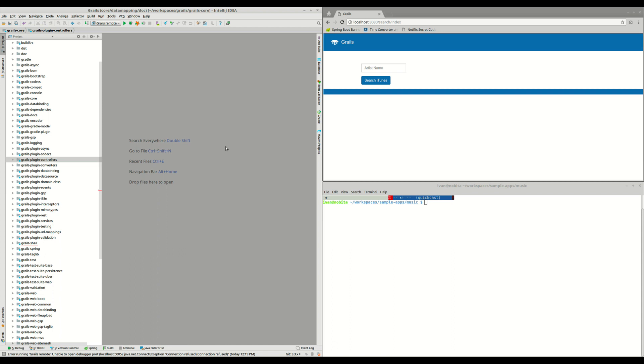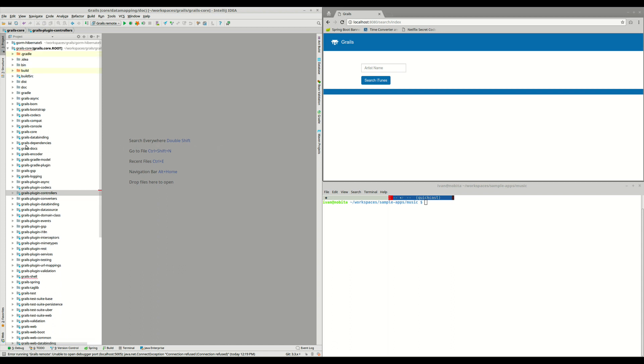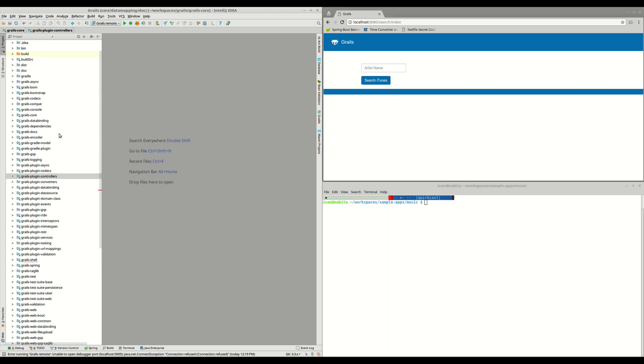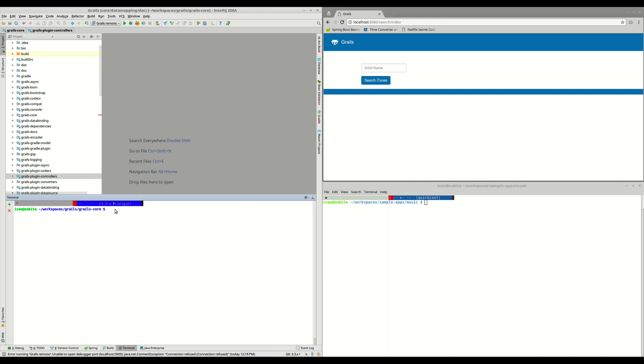I've cloned the repository and imported it in IntelliJ. So you can see here all the different modules inside Grails core. And before debugging Grails, we need to do a few things. The first thing that we need to do is change to this branch, 3.3.x, because we want to fix the issue in the latest version of Grails.